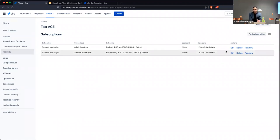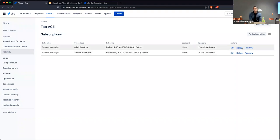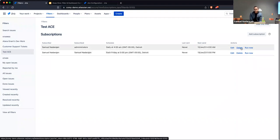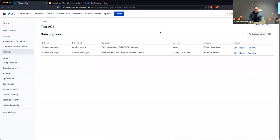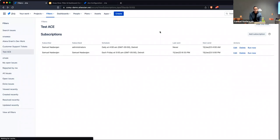If a subscription is no longer necessary you can delete it. If you want to run it right now, you can manually trigger it. That allows some troubleshooting, debugging, or off-cycle execution of the filter.